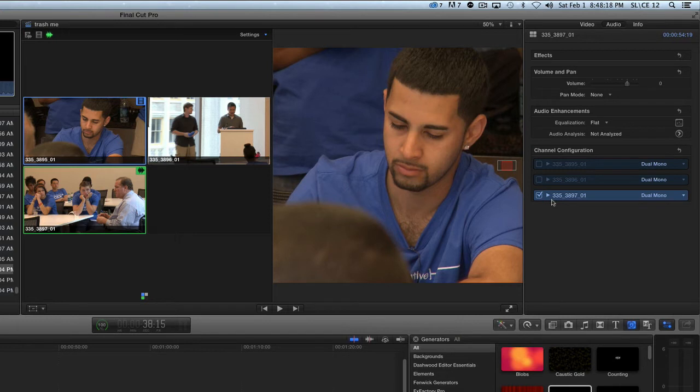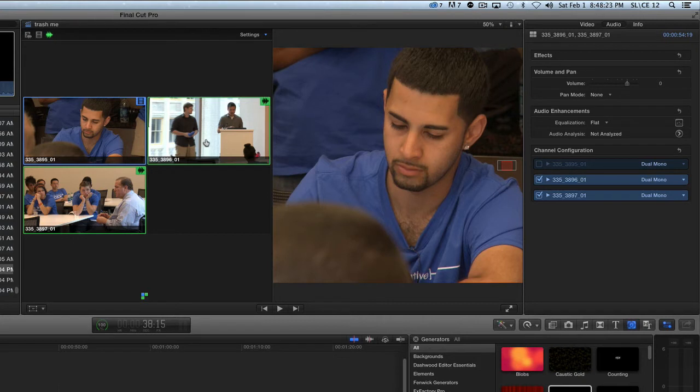So here's the trick. I hold down the option key and the command key, and now I can add the second audio and add the third audio. See how that works?